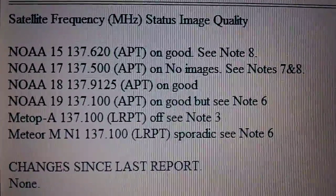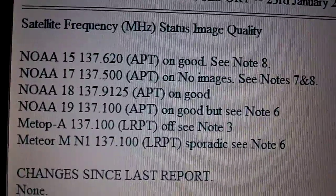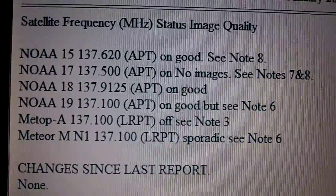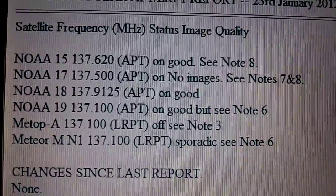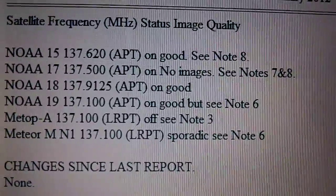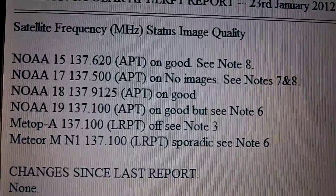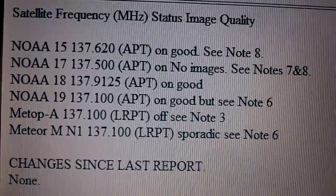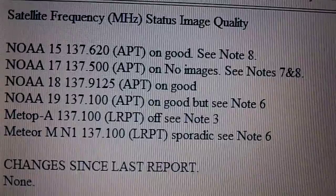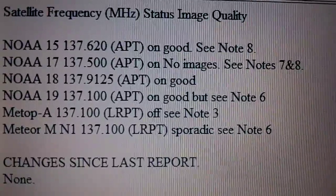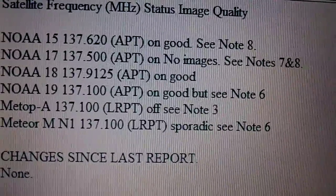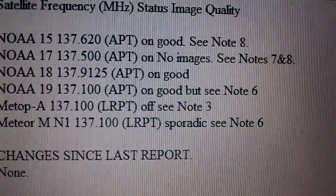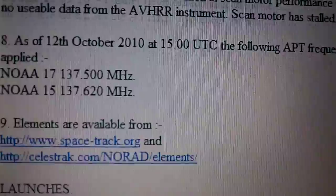In respect of the weather images that we want to receive, we've got notes for four of the NOAA satellites and two other satellites, Meteor A and Meteor MN1, also shown there alongside the identifier for satellites. At the top we've got NOAA 15 broadcasting on frequency 137.620 megahertz, and it's producing good images on the last update, and there is a footnote there, footnote number eight.